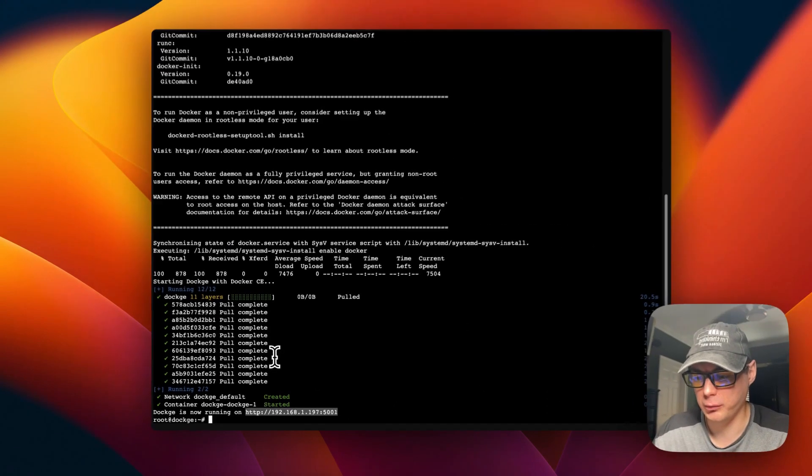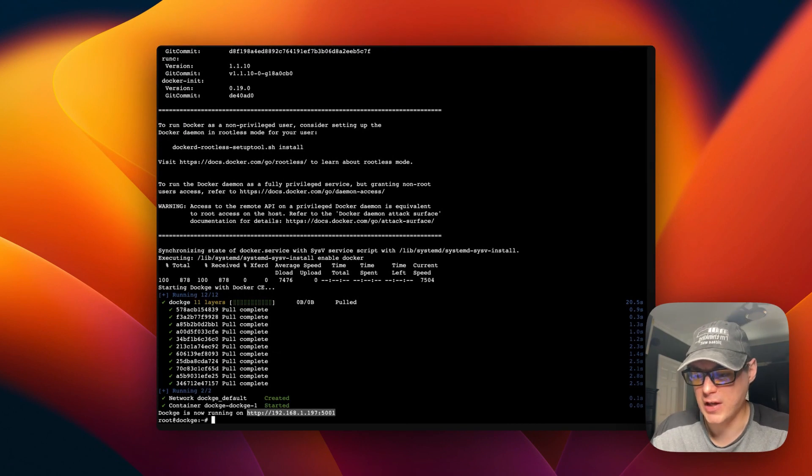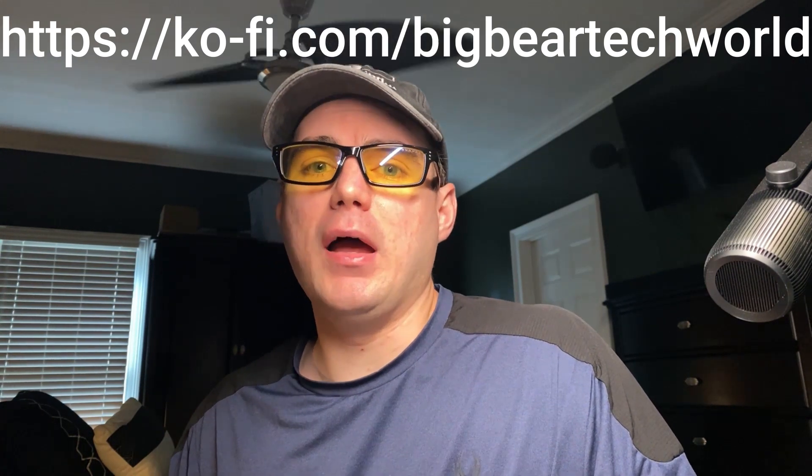I wanted to let you know about the Big Bear Club — you can join it and it greatly supports this channel, which I very much appreciate. If you'd like to join the Big Bear Club, go to the YouTube description and find my Ko-fi link to join from there. Now let's get back to the demo.